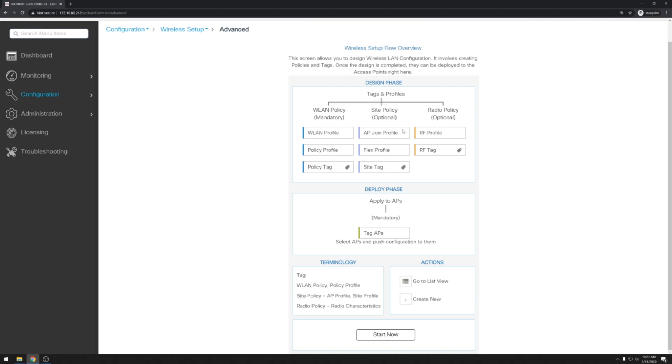Then we'll do a couple of configuration settings for the site and the radio. Once we're done with all of that we can add those tags to the access points themselves to deploy the policy. So let's go ahead and click start now.